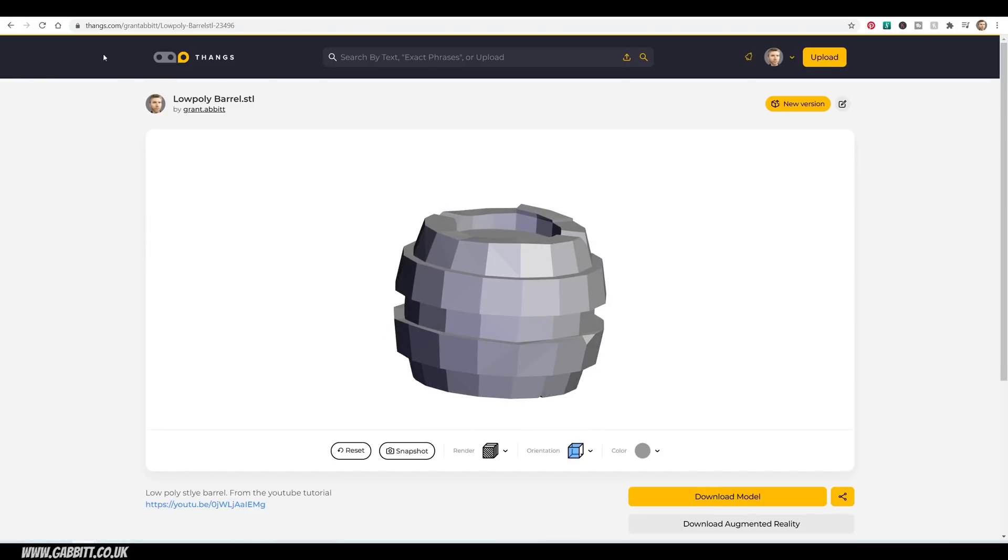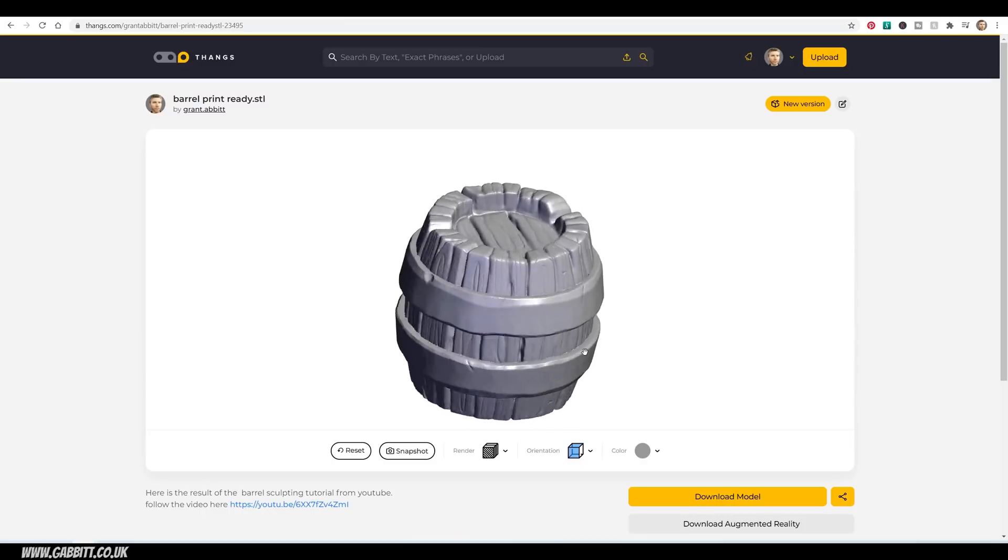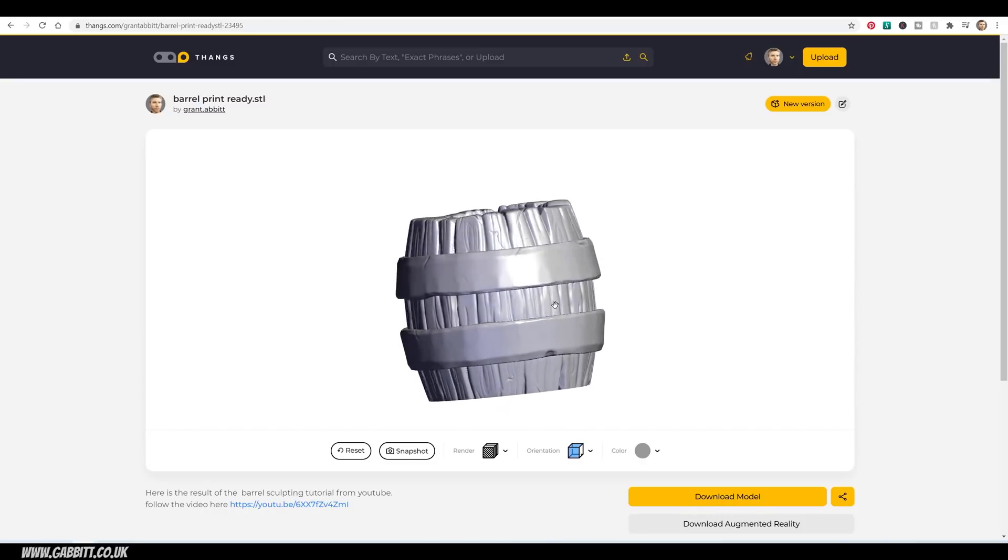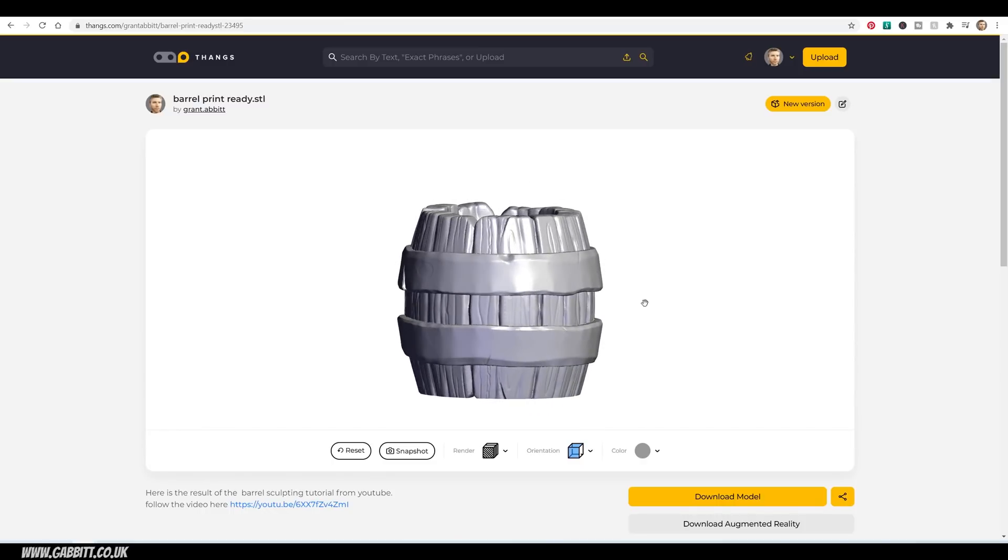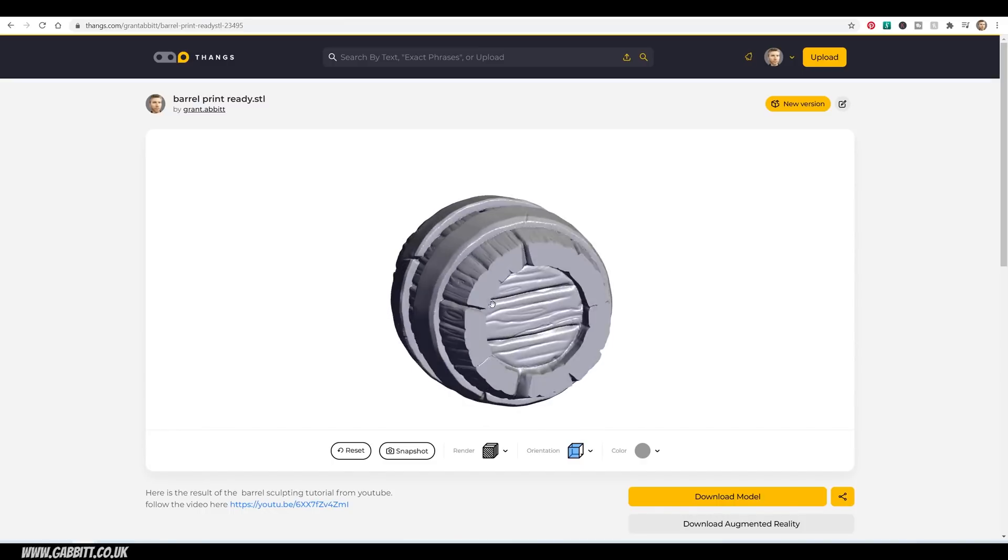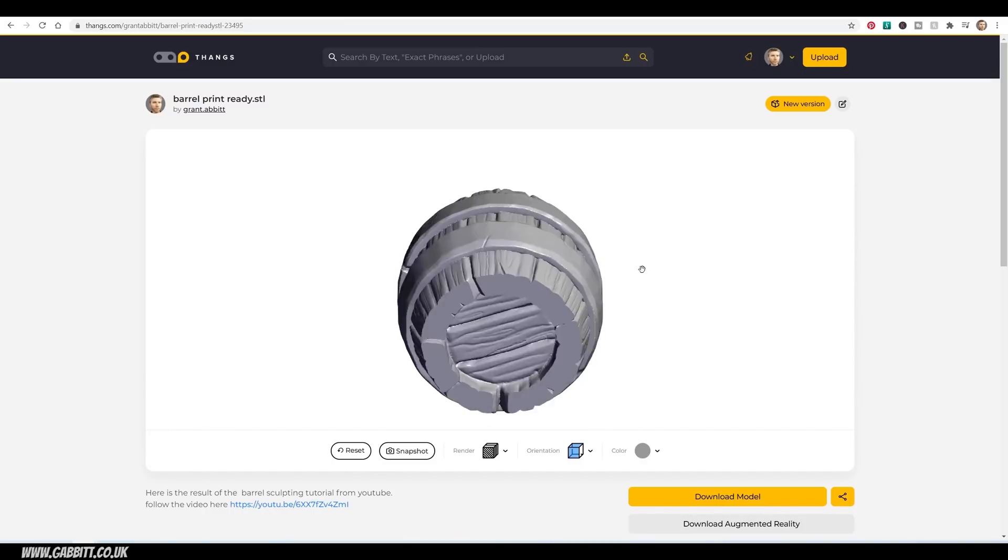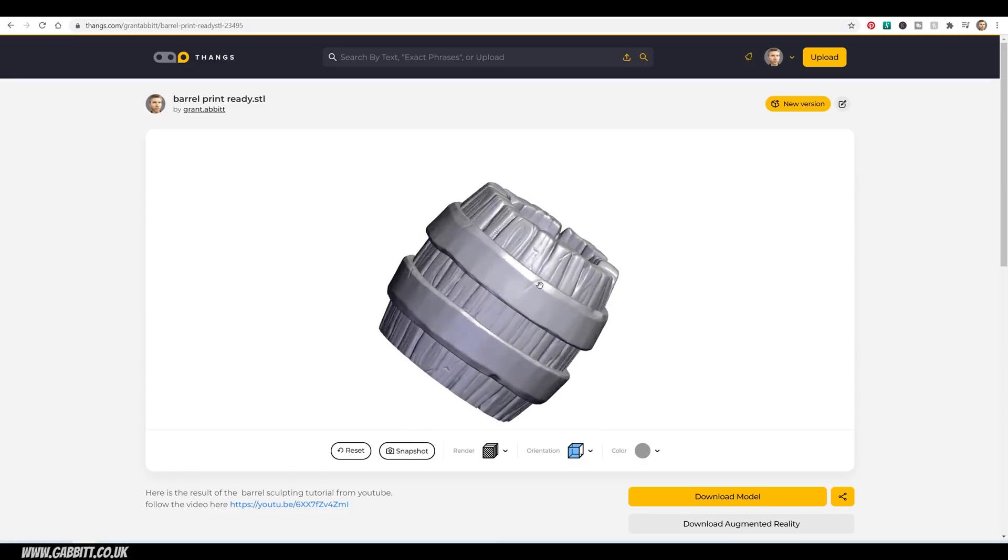And my sculpted barrel, which is a little bit nicer. And I've chopped off the bottom. Hopefully that will print out okay. But again, I still need to try this one.